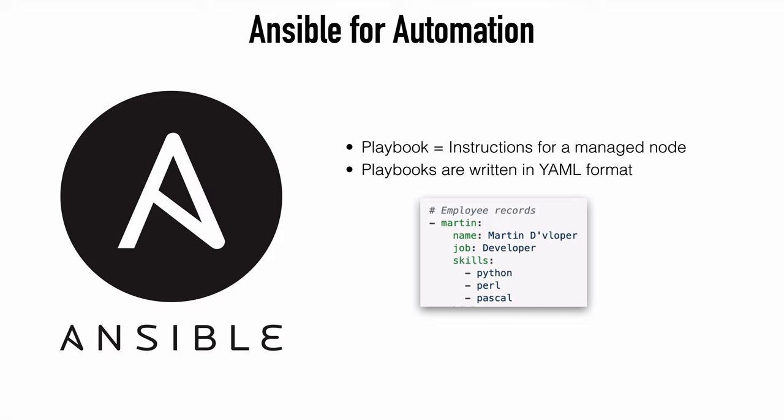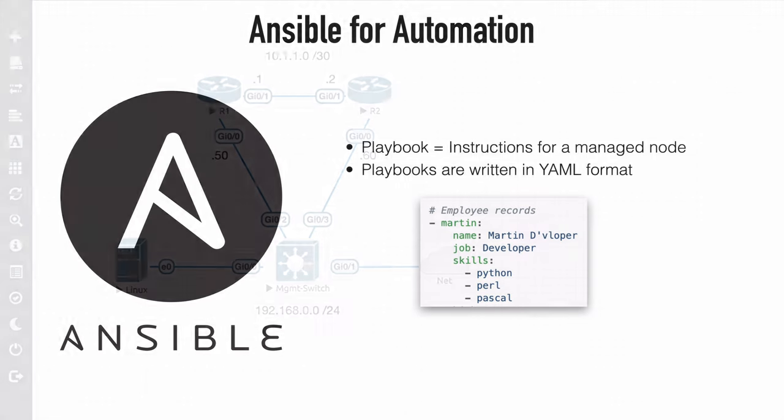Now although we're going to look at a pretty basic playbook today, we can certainly make those very complex with all kinds of conditions and variables. Typically though, our Ansible modules are doing all of the work. So our playbooks themselves will, more often than not, be fairly brief depending on what we're doing. Even if they aren't brief, they will at least be concise and intuitive. Let's get into my lab now and let's take a look at this in action.